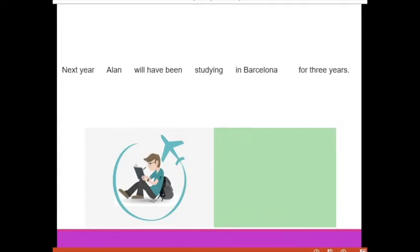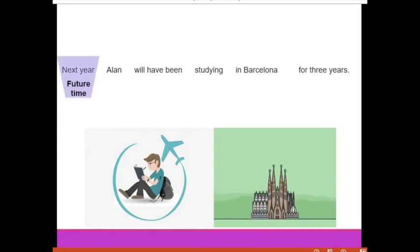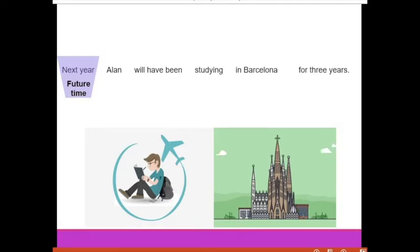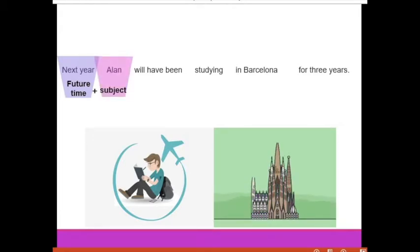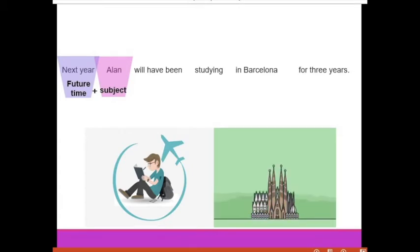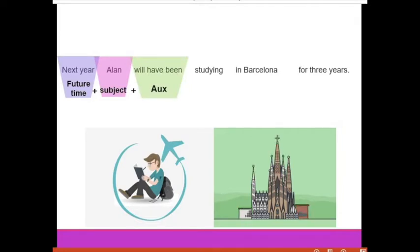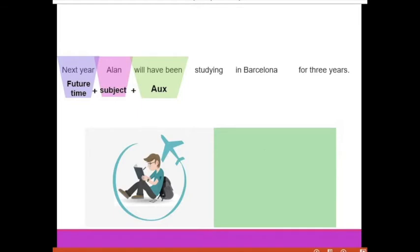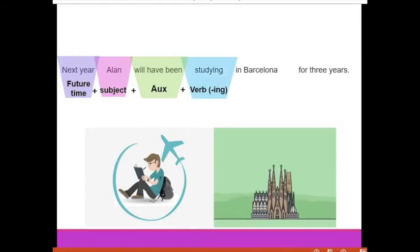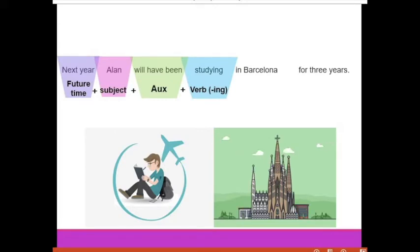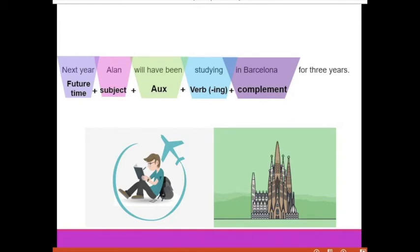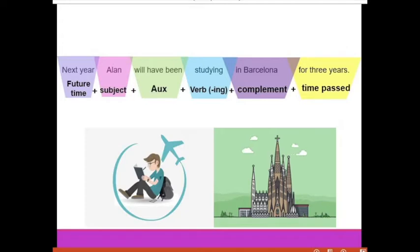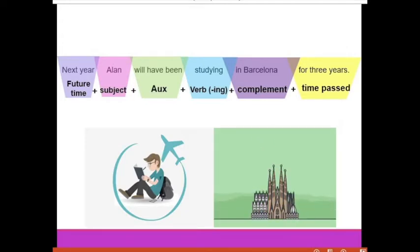Let me show you how to make sentences like this. First, we need a future time — in this case, 'next year.' After this we need a subject — the person doing the action — and this is Alan. After the subject, we always need three auxiliary words: 'will have been.' Then we need a verb ending in -ing, which is the continuous form. Then we need a complement — in this case, Barcelona — and finally a duration of time — in this case, three years.